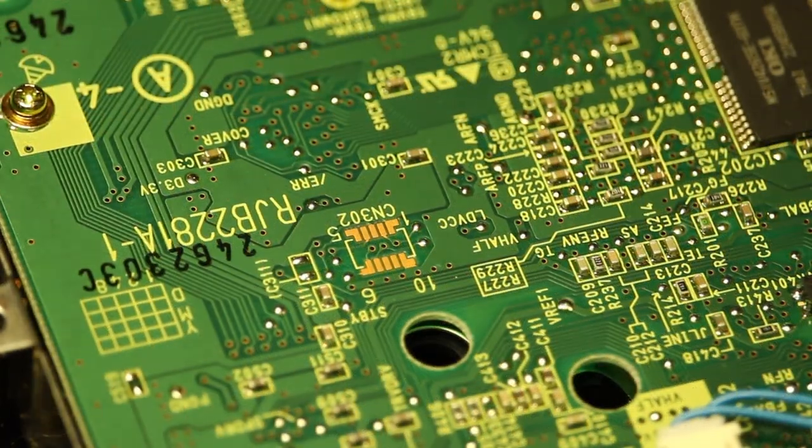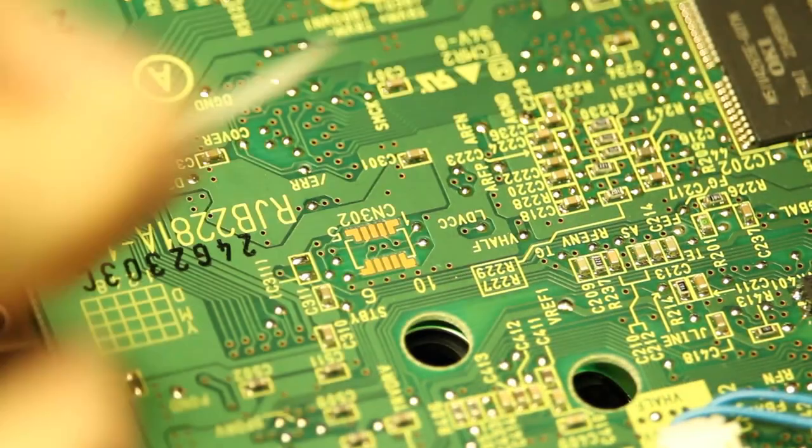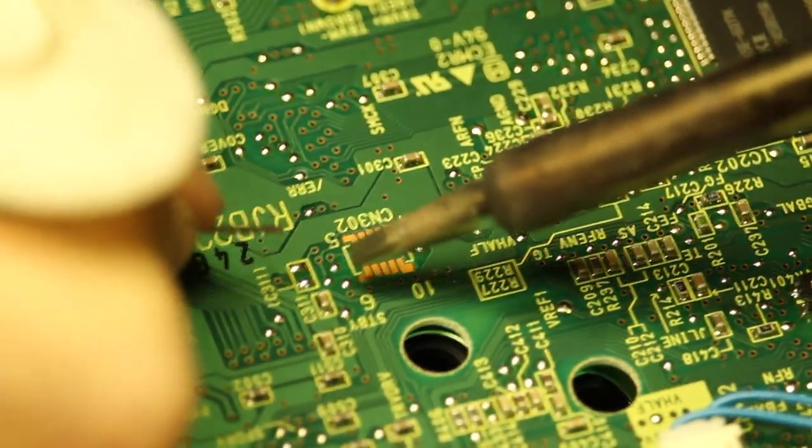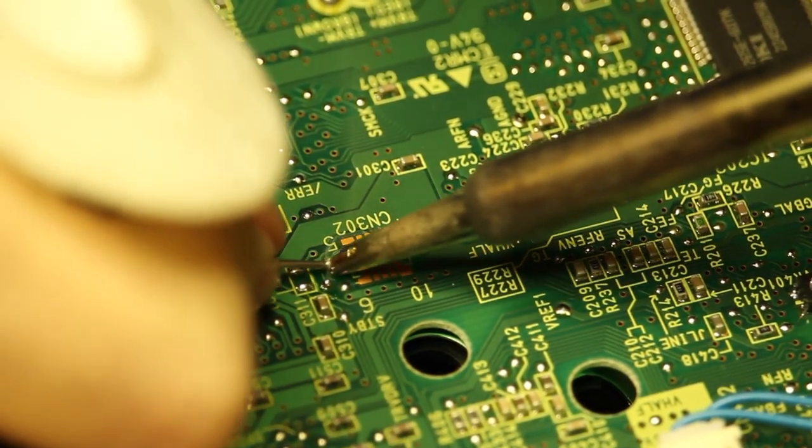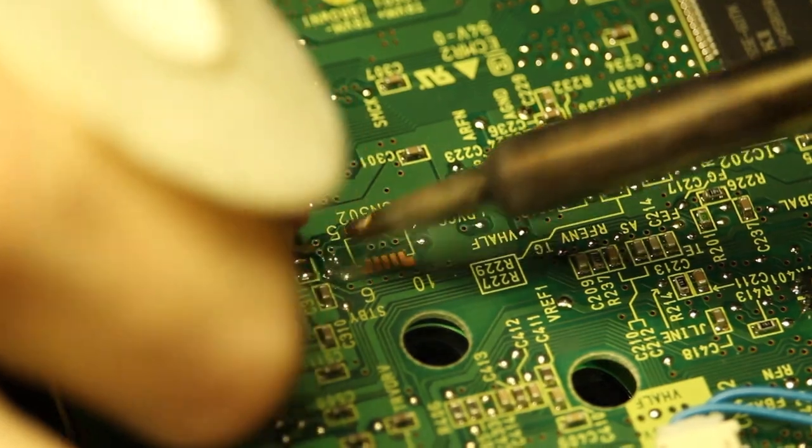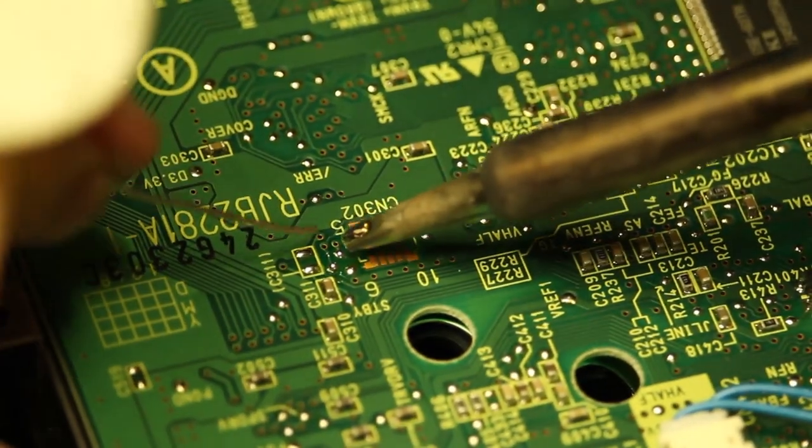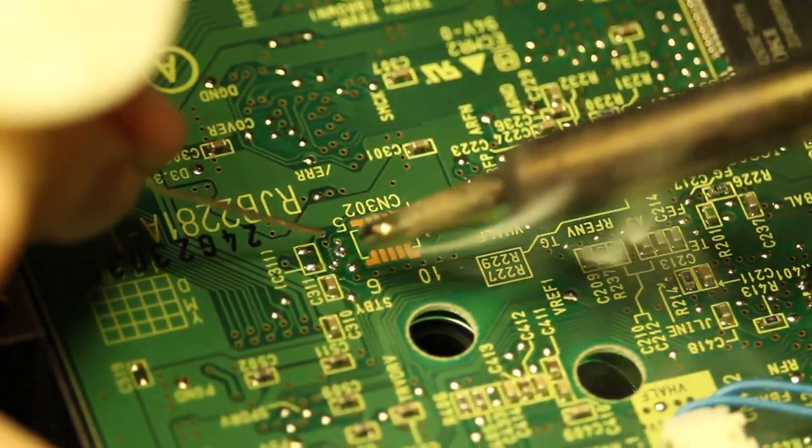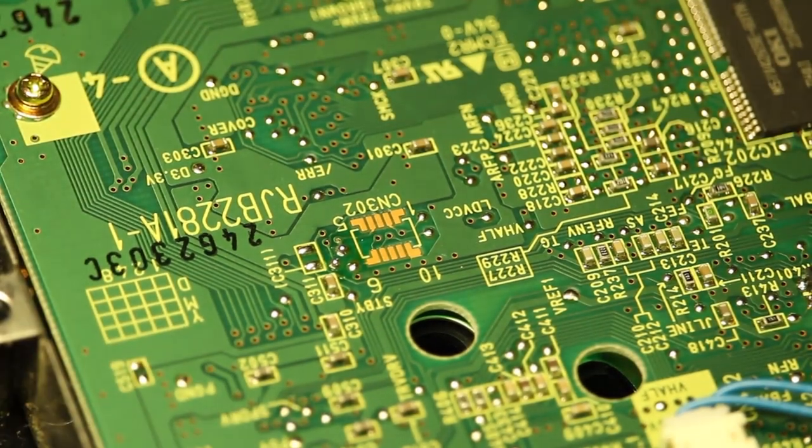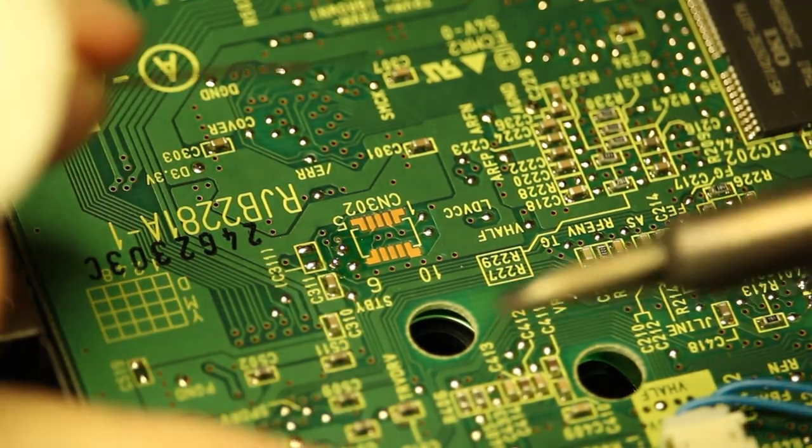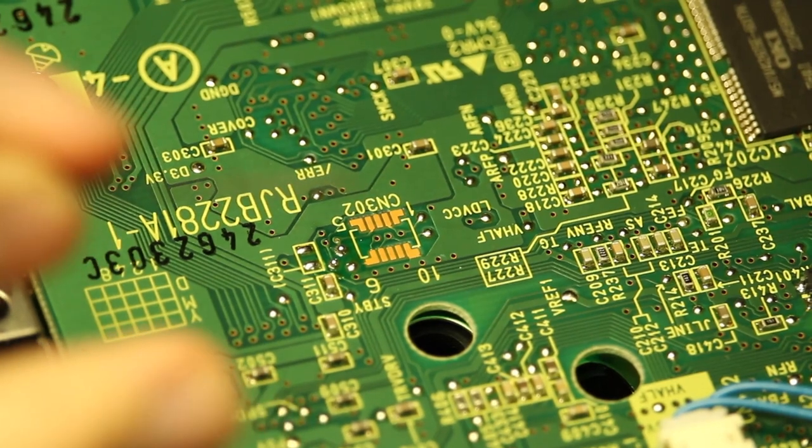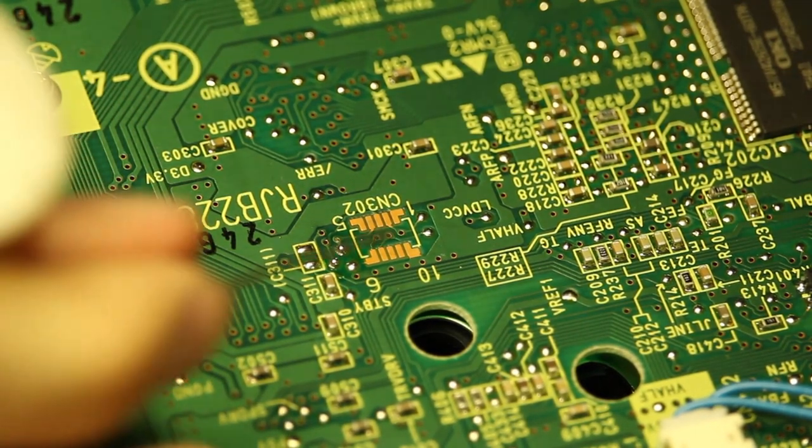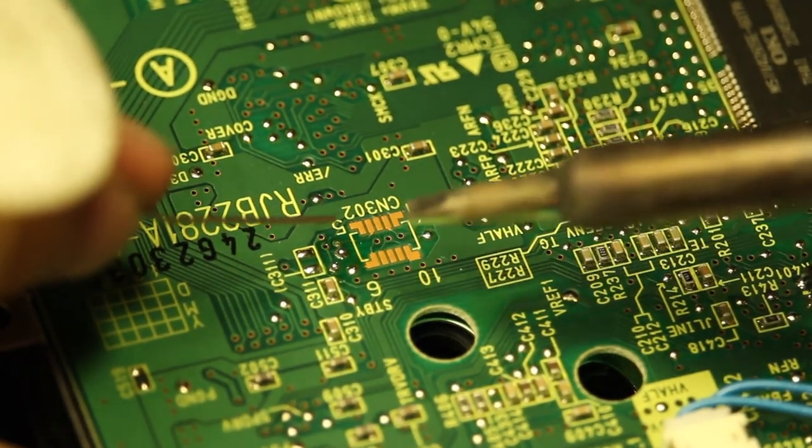So first thing I always like to do for anything is tin every single individual point. We've got these two right here, so there's that one right there, and these ones are already pretty tinned, but you know it's good because if you're like me you've got a rosin core solder, so it's got flux on it.